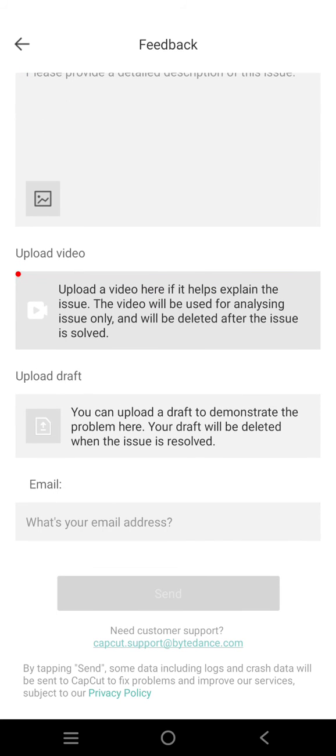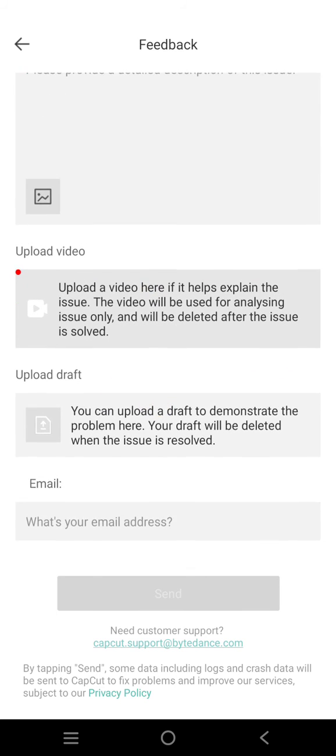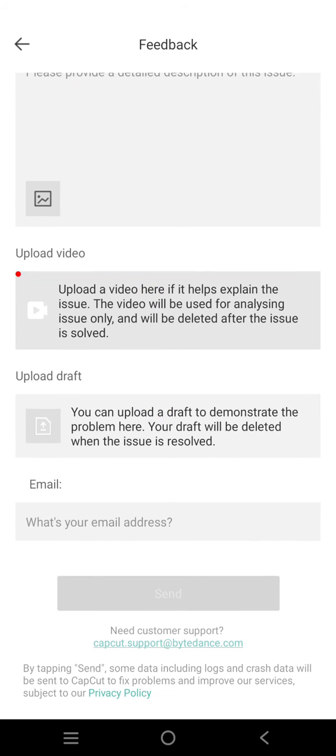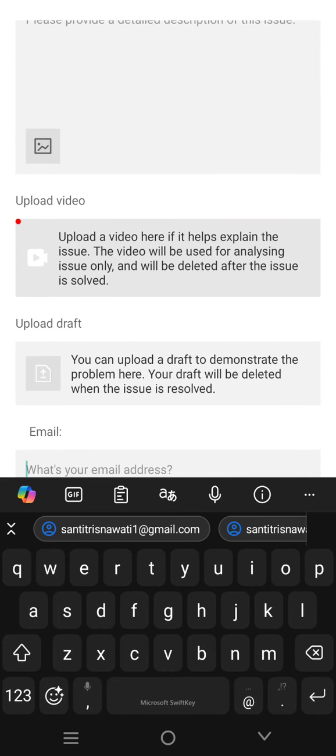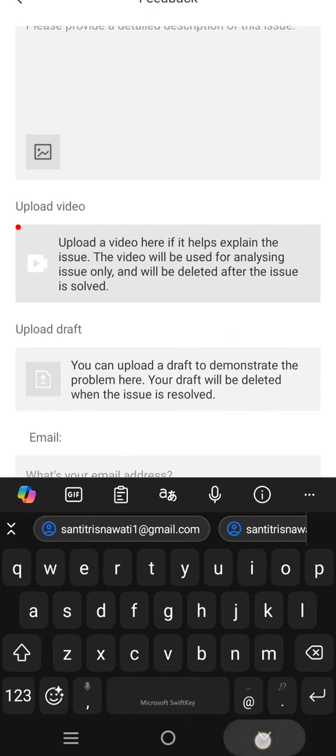You can also upload a draft to demonstrate the problem, and here you need to write your email address.